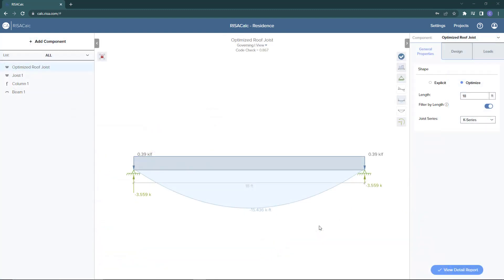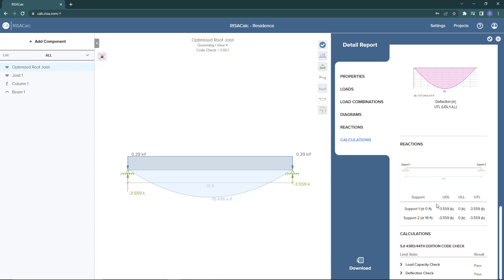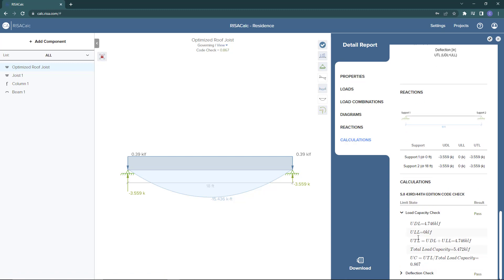Moving on, I'm going to go ahead and open up a joist already created. This is basically the same type of joist except in this case we've chosen to optimize the joist instead of setting an explicit shape. We define the K series and the length. Looking at the properties you can see that a shape has been chosen for us, and we can see the calculations showing the required and available capacities.